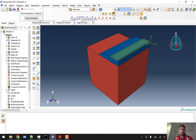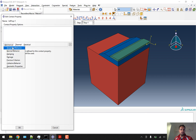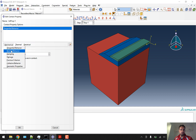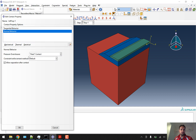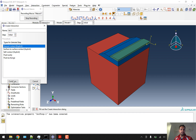We'll go to interaction and create a rough interaction property because we don't want to define any interfacial-specific interaction. Just for the sake of running this model, we'll have our rough interaction model. We'll click on continue and go with tangential behavior as rough, normal behavior as hard contact, and allow separation after contact.